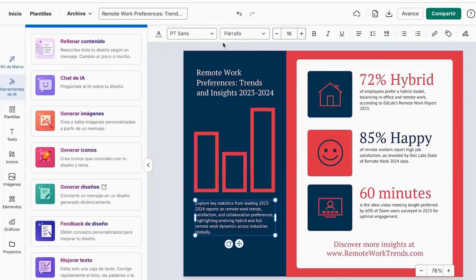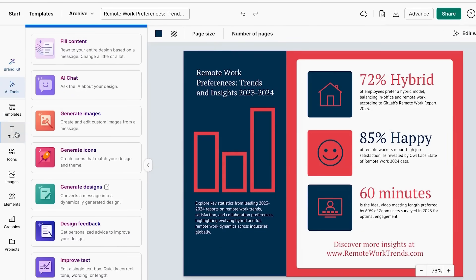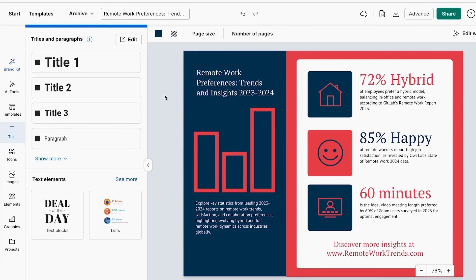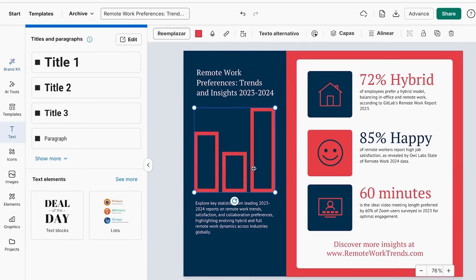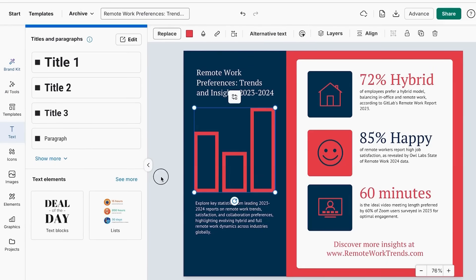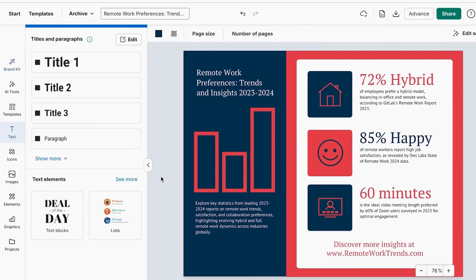Tip number two: choose the right chart type for your data. Here's something that took me way too long to figure out — using the wrong chart type instantly makes your data look confusing and unprofessional. I used to put everything in pie charts because they looked pretty, which is like trying to eat soup with a fork. Technically possible, but definitely not the right tool for the job.